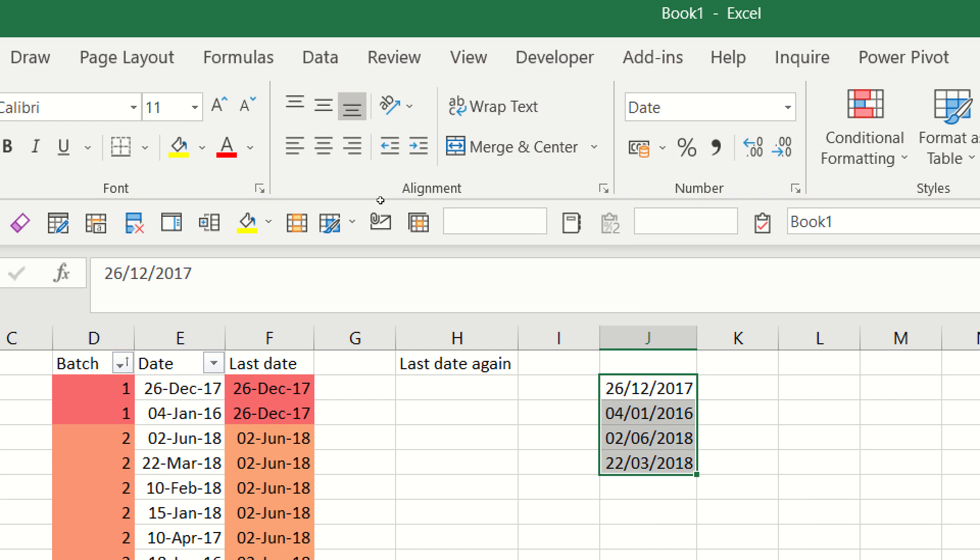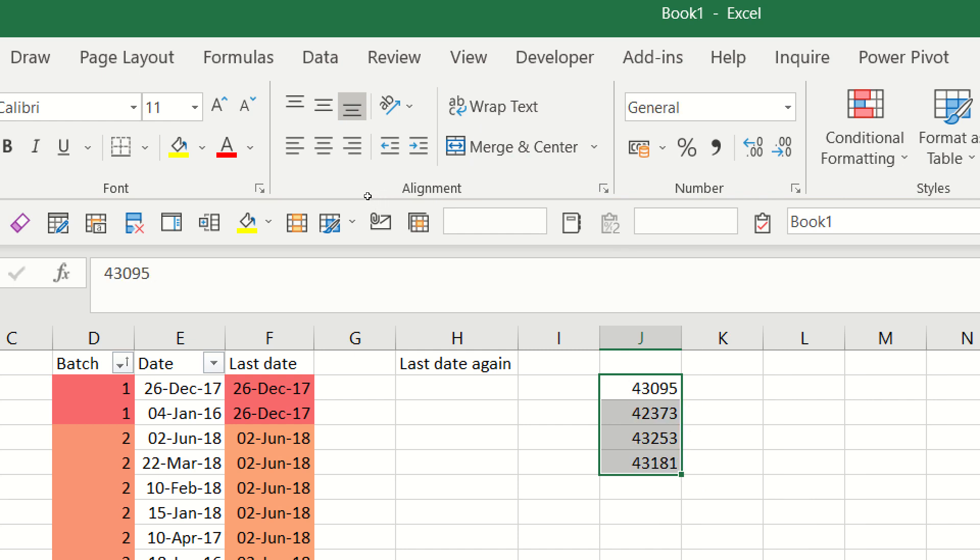And the reason why that's important is because we're going to, in Excel and Power BI, use the max function. The max function gives you the highest number in a range, and in this we're going to use that as well.